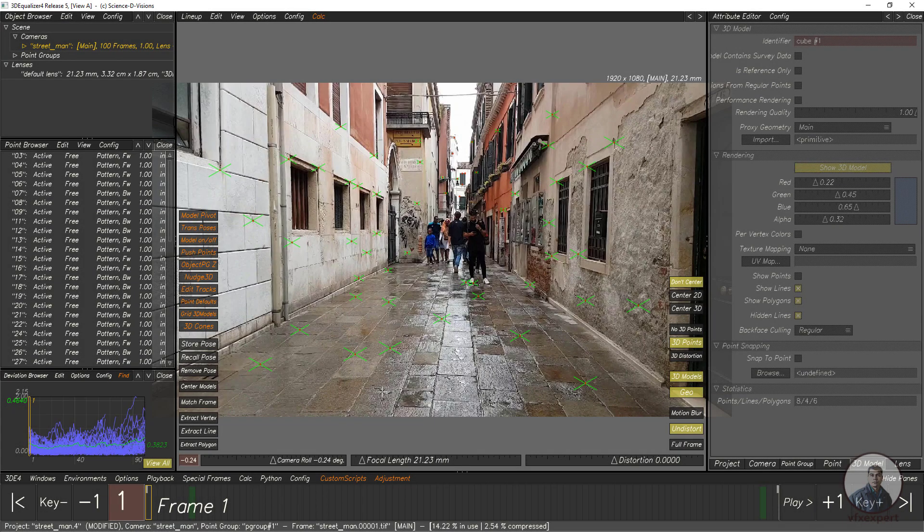Hello guys! Welcome back to my channel VFX Expert. In today's class we are going to see how to export a camera track from 3D Equalizer to After Effects.